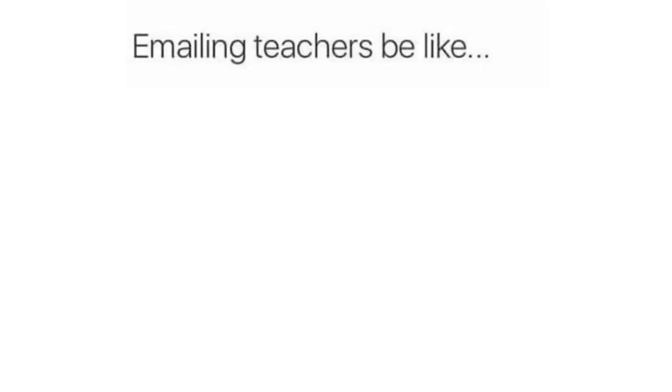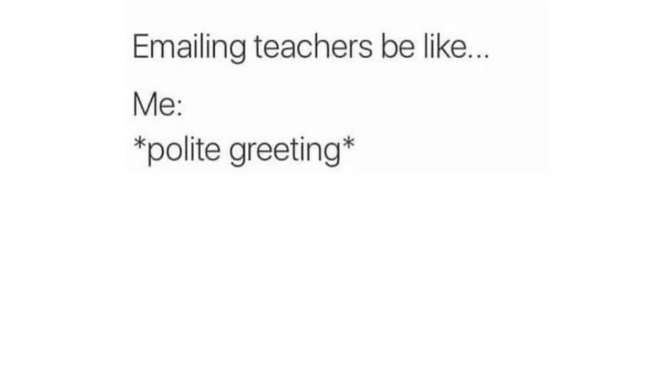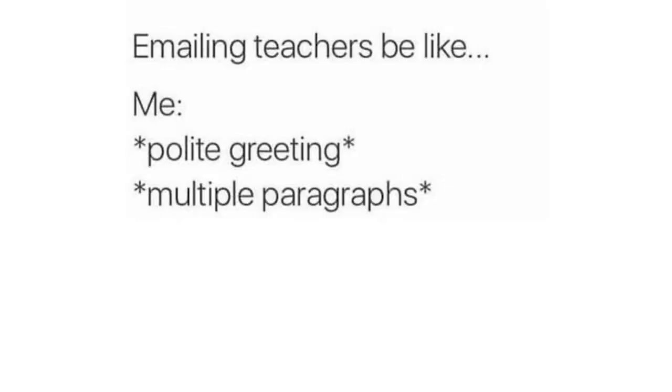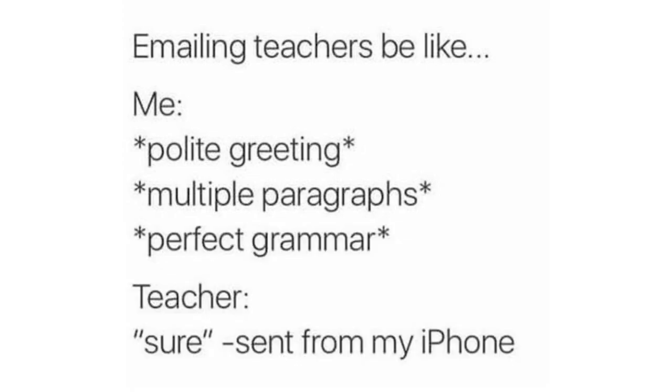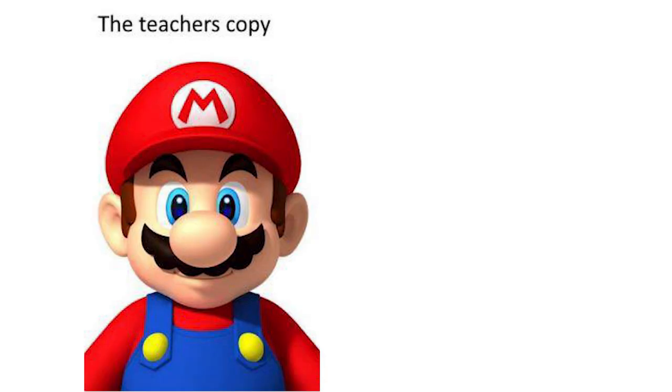Emailing teachers be like. Me. Polite greeting. Multiple paragraphs. Perfect grammar. Teacher. Sure. Sent from my phone. The teachers copy. What they give you.